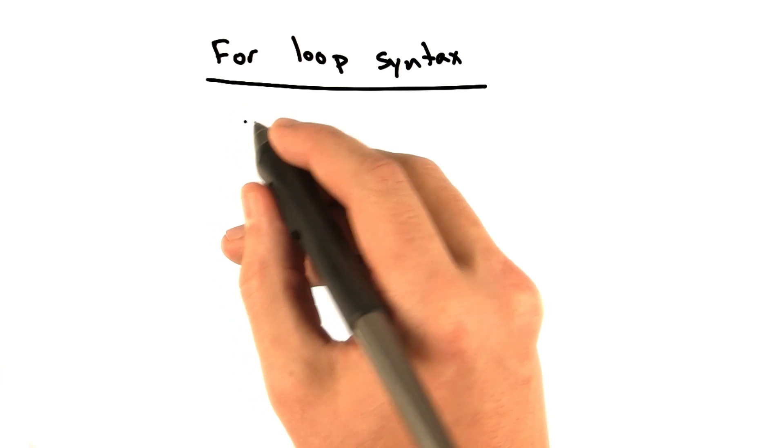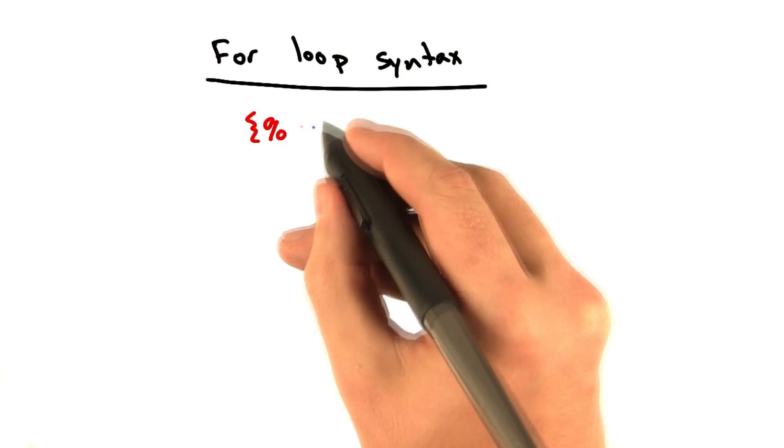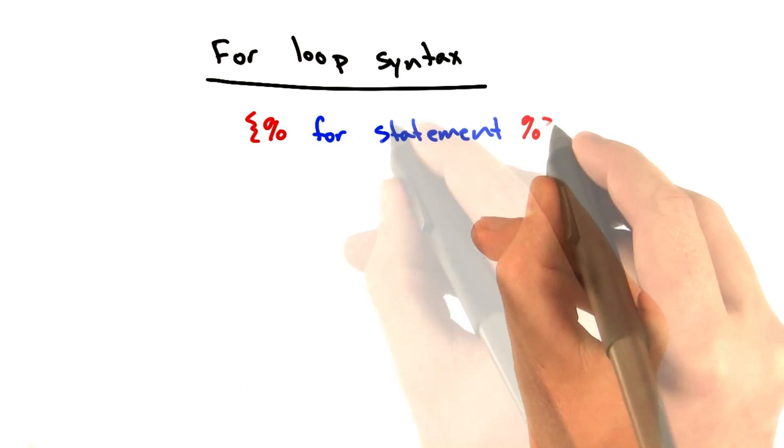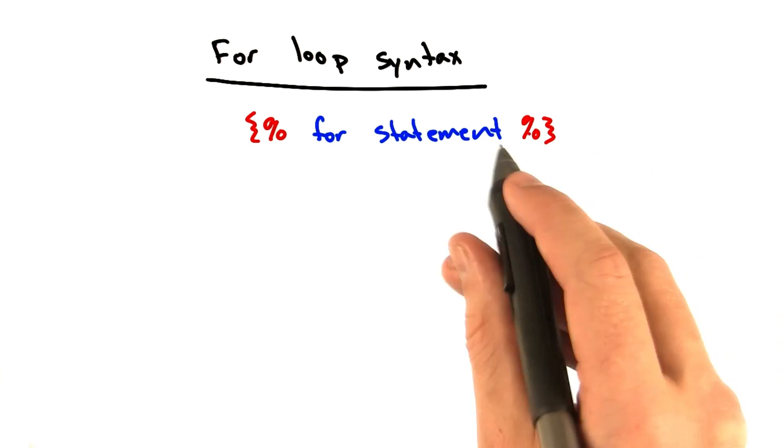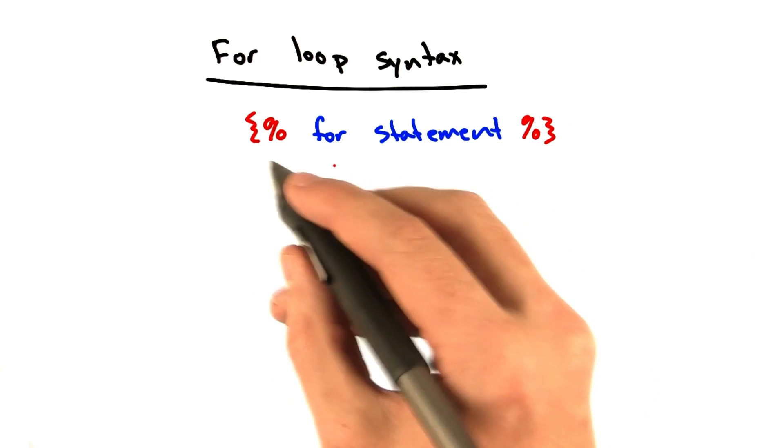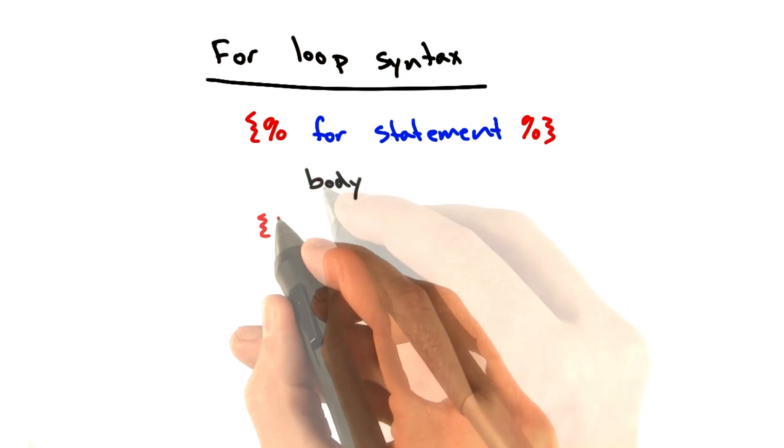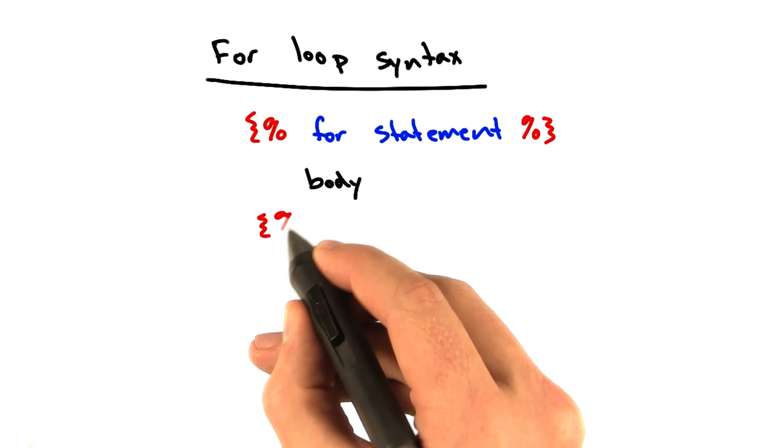So it's going to look like this. Curly brace, and then we'll have our for statement. Percent close curly brace. And then we can have the body of the for statement. And just like the if statement, we have a closing block as well.